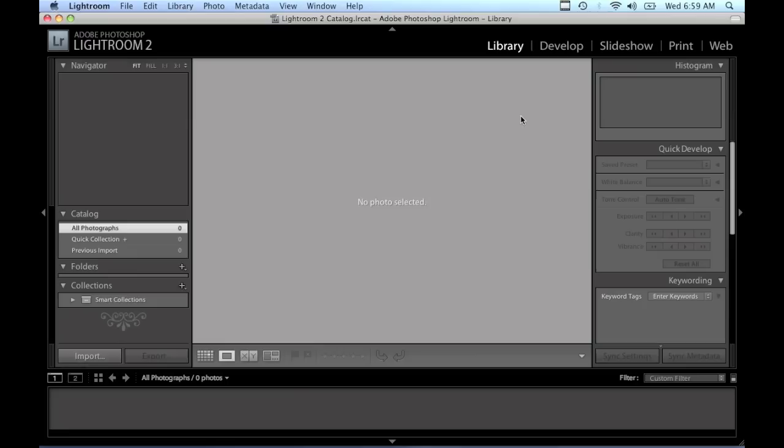Welcome to our second tutorial in our Getting Started with Lightroom series. Today we're going to talk about metadata and setting up a metadata preset.